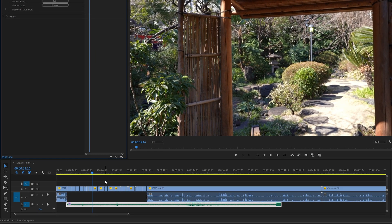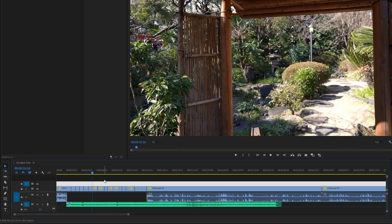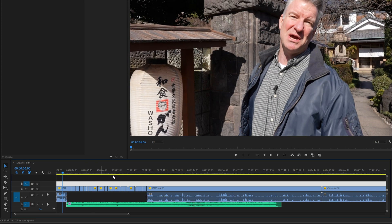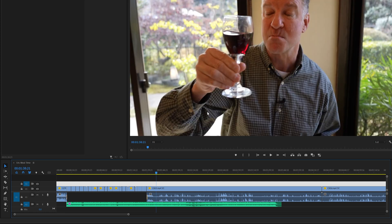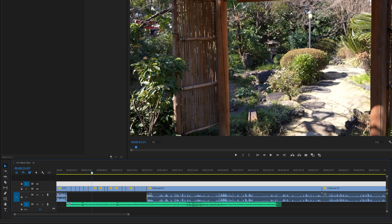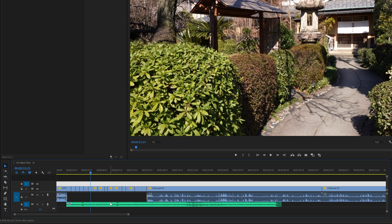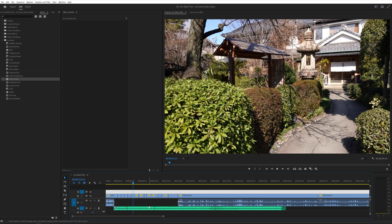So what we have here is the timeline for an Eric Mealtime video that I'm putting together right now. Usually for these videos I have a little intro right here, and then we get into the meat and potatoes of the video, or the wine in this case. But before that we have ourselves a nice little montage video. And when I usually pick the songs, they're a little bit longer than the montage.